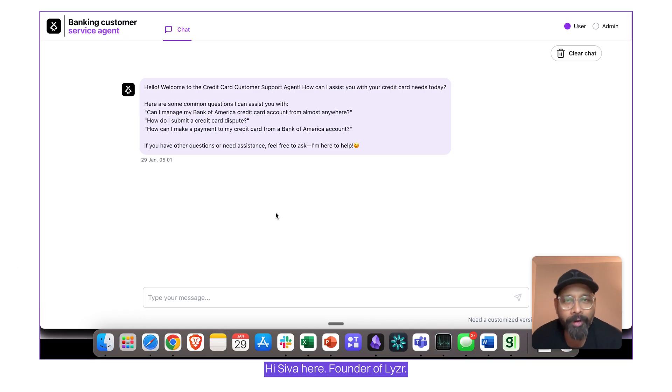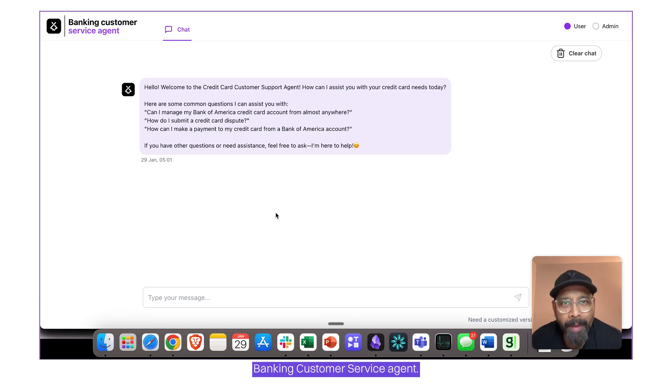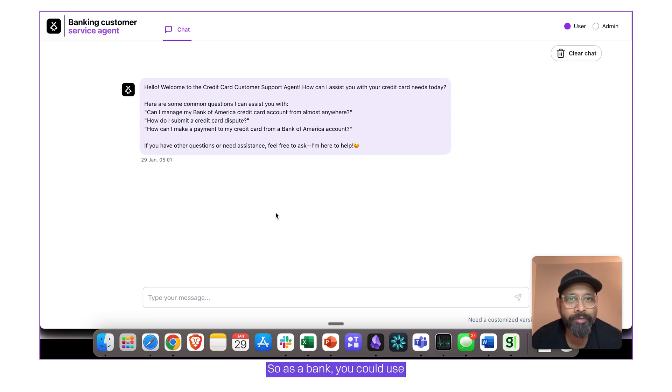Hi, Siwa here, founder of Leiser. We just launched a banking customer service agent.